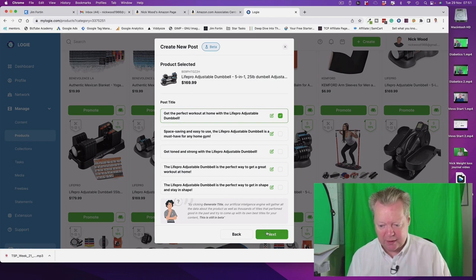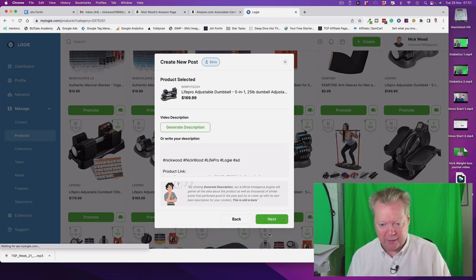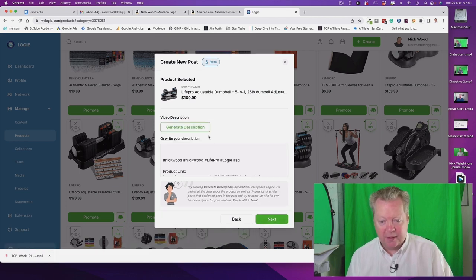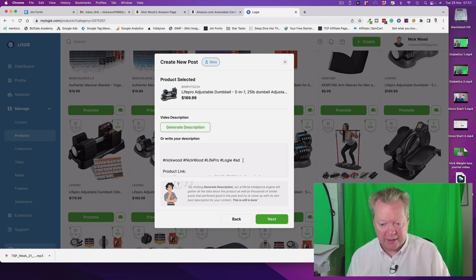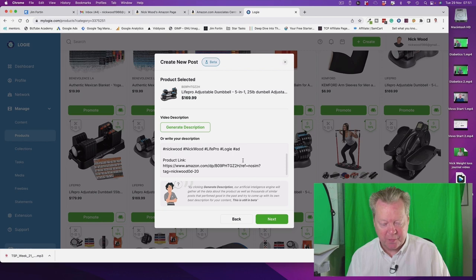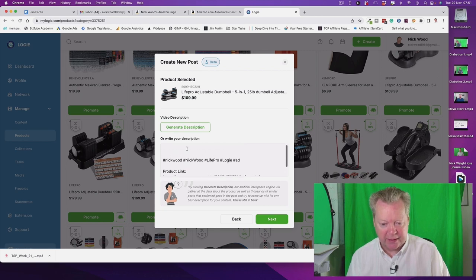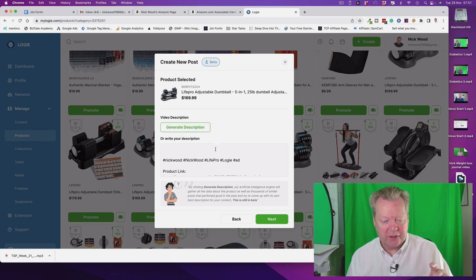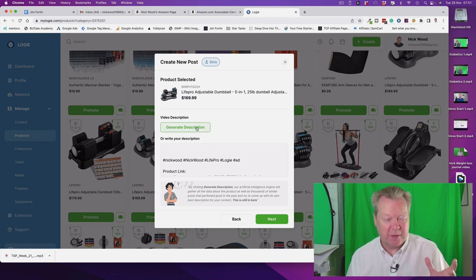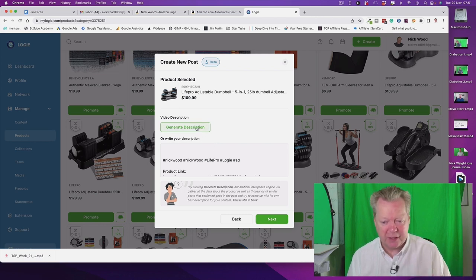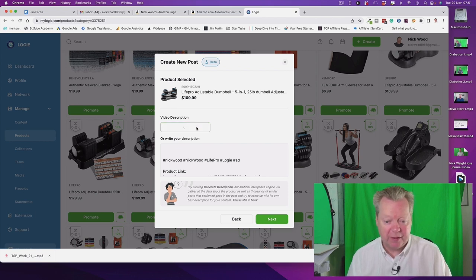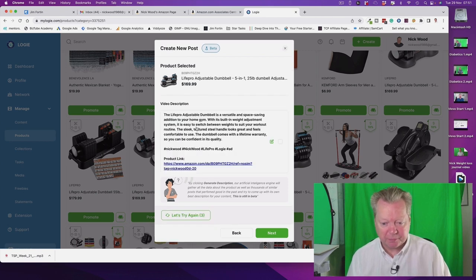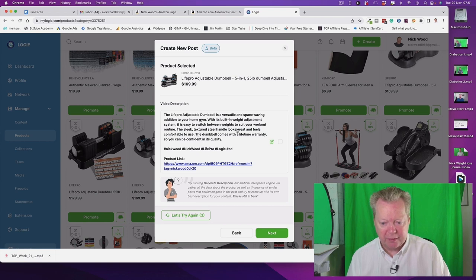And go there, video description. Here's the hashtags, hashtag Nick Nealon Life Pro Logie ad. And there's a product link that's there, that's got my tag on it. So those hashtags should be fine. Sometimes I put commission earned as well as a hashtag. That should keep us happy with Amazon and with Facebook. So there you go, there's our description, perfect.